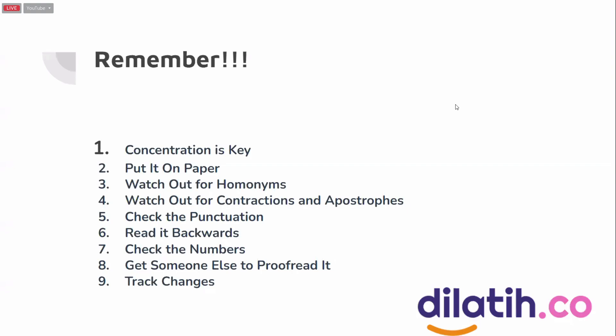Check the numbers. Get someone else to proofread it again. If possible, ask our friends to proofread even though we already feel satisfied with our own proofreading. That's better - why? Two heads are better than one, remember that. And last but not least, don't forget track changes. This is good for our clients or friends who ask us to proofread, and also good for us when we're proofreading our own documents.